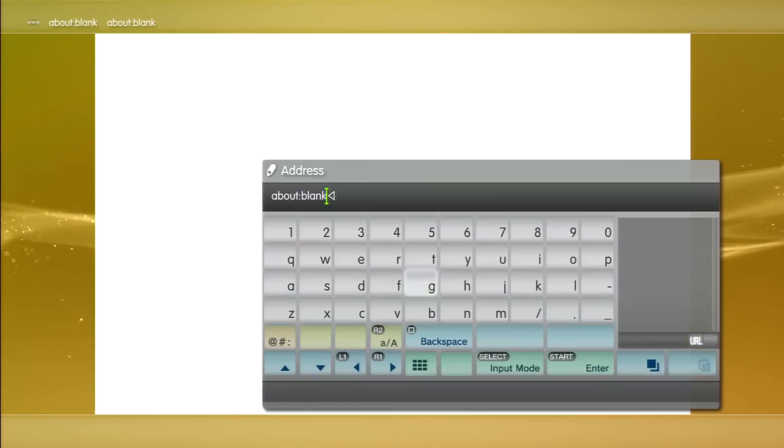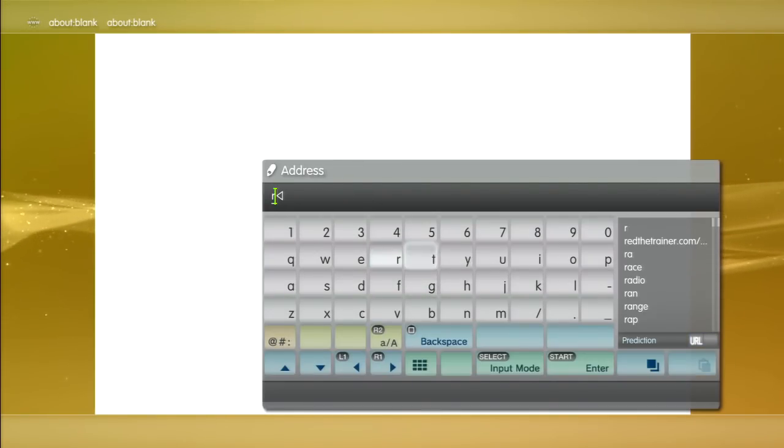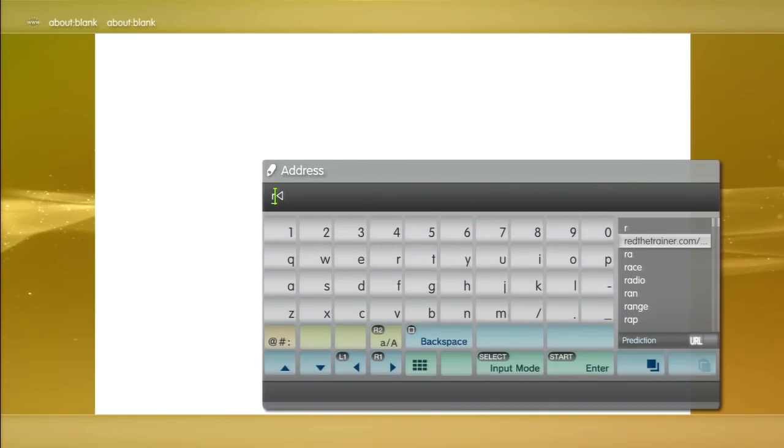If you got that, then we were following correctly. Next, you want to press triangle. You want to go to—watch me. I'm sorry, apologies. I'll press start and go to readthetrainer.com/ps3xploit.